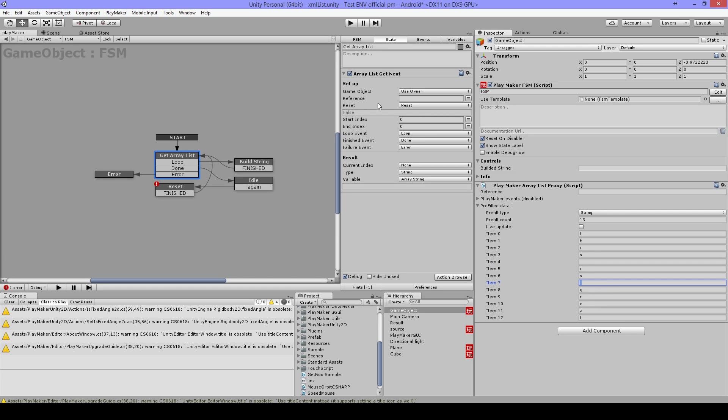And I have a ResetBool, I have a Loop, and Done, and FailureEvent. Then it's Type of String, and I save it into an ArrayString.